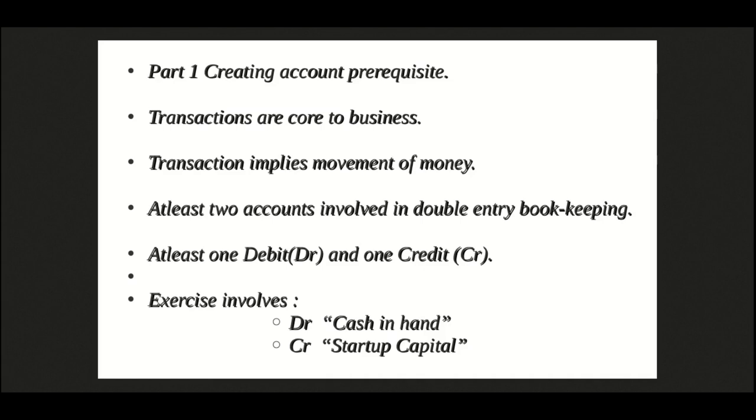By accounting rules, a cash or bank account is debited when the money comes in and credited otherwise. This is because these are what are called real accounts. Remember the mantra: debit what comes in, credit what goes out. In our first exercise,